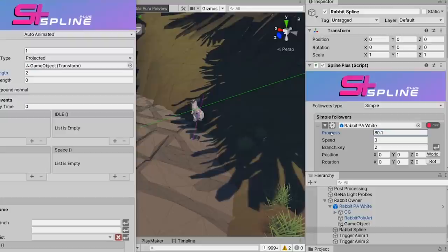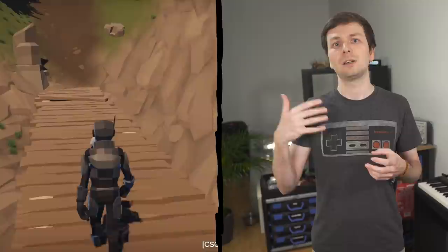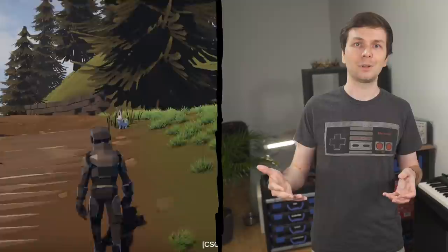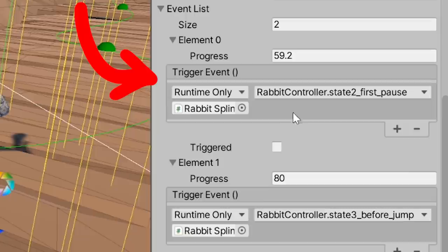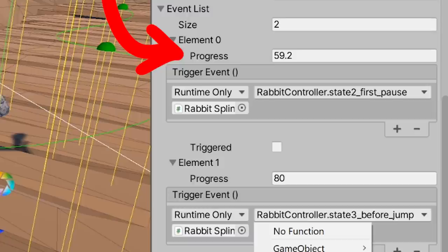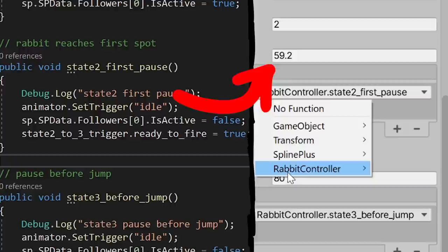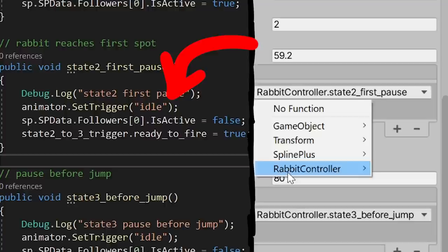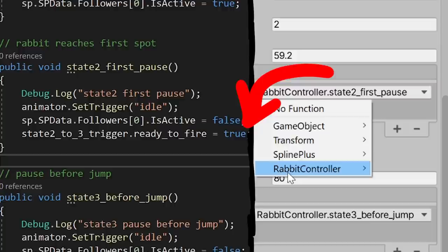In the rabbit controller I wrote, you can add events to a list. An event defines when it fires — that's the progress value, how far on the path the game object traveled — and a Unity event to trigger. When the player gets close, the spline following gets activated and the bunny starts running. It runs until a distance of 59.2, and then it executes the function state2_first_pause, which sets the animation of the rabbit to idle so it doesn't run anymore, sits down, and disables the path following. It also activates a trigger feature, so when the player gets close again, the rabbit starts running and follows the path again.